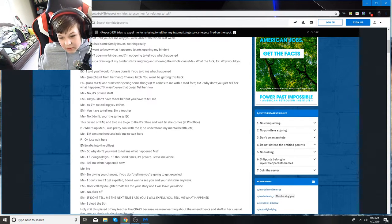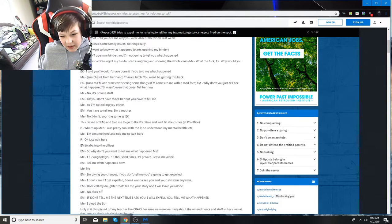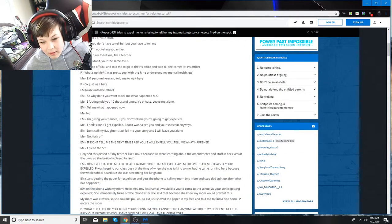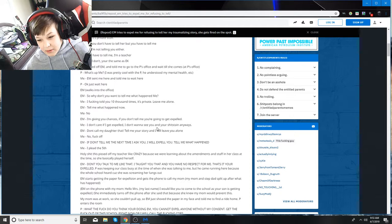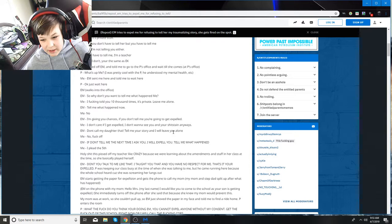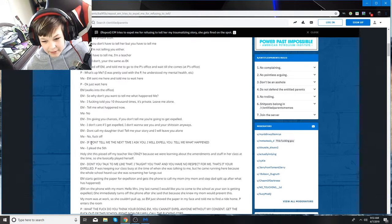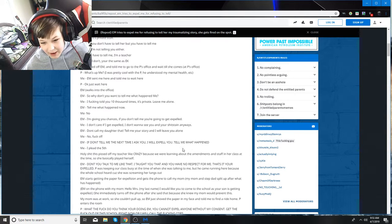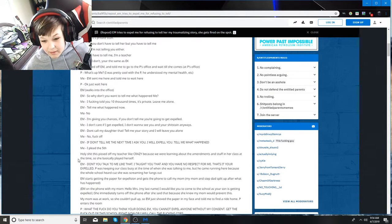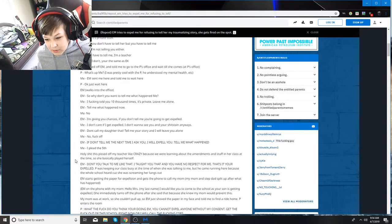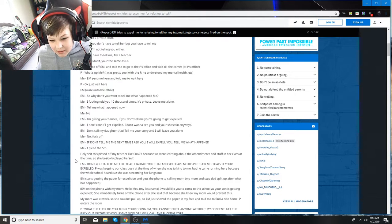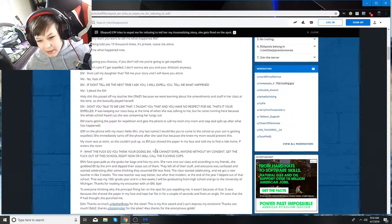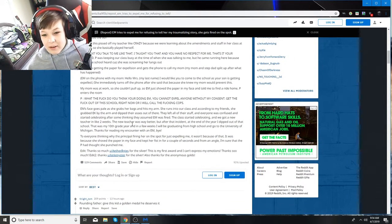EM arrives. So why don't you tell me what happened? I told you 10,000 times. It's private. Leave me alone. Tell me what happened now. No, I'm not. EM says I'm not giving you chances. If you don't tell me what happened, you're going to get expelled. I don't care if I get expelled. I don't want to see you anyway. Don't call my daughter that. Tell me your story and I will leave you alone. No. If you don't tell me the next time I ask you, I will expel you. Tell me what happened. I plead the fifth. This made the teacher mad like crazy because we were learning about amendments and stuff in our class at the time. That's it. You're expelled.